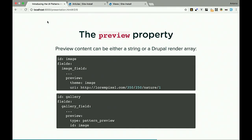The preview property can be anything renderable — a string, or itself a render element, which means you can pass patterns inside the preview as well. There's a render element called 'pattern_preview' that takes the preview pattern and renders it. So if you have an image as a pattern, you can use the same pattern as a preview inside another element. You can either pass a theme_image render element, or use type 'pattern_preview' with id 'image' and it renders the image definition.